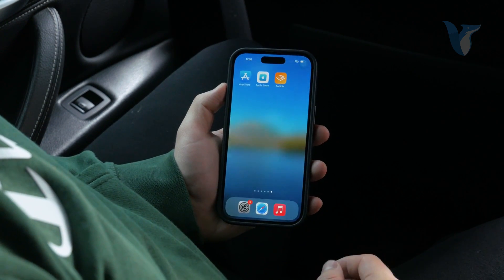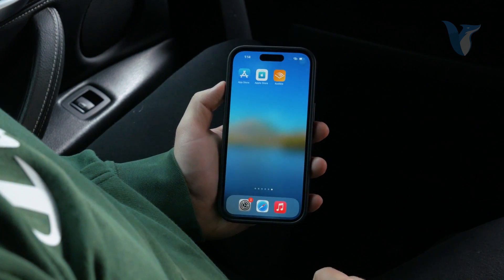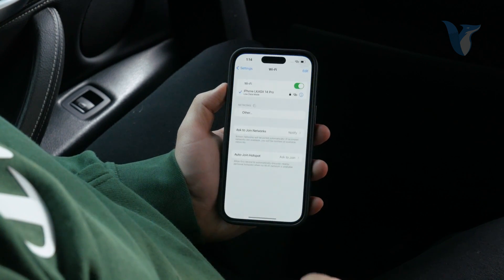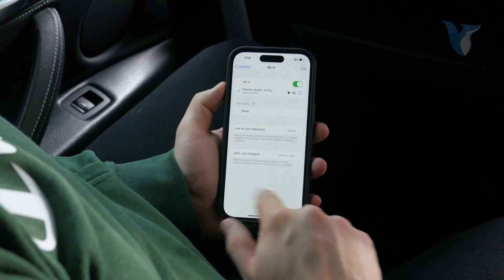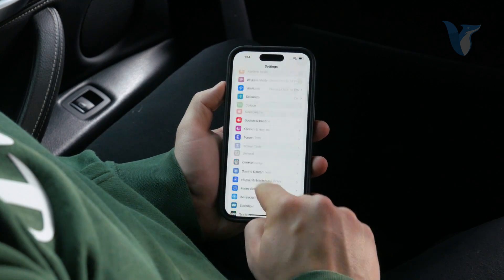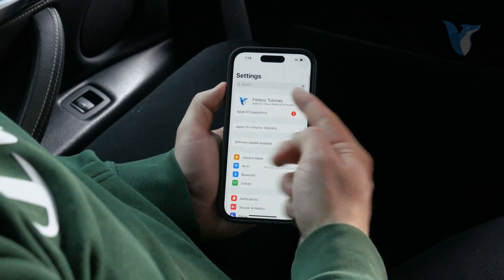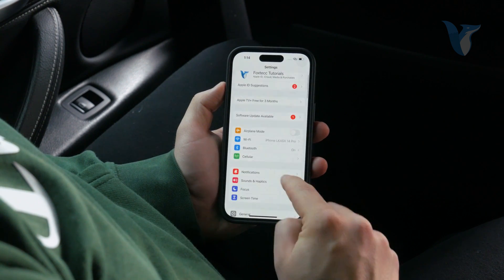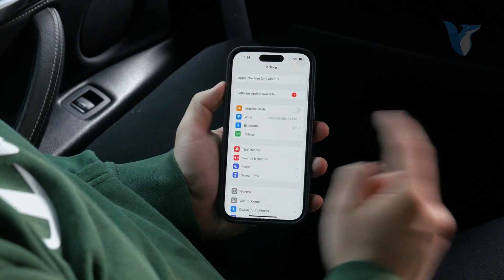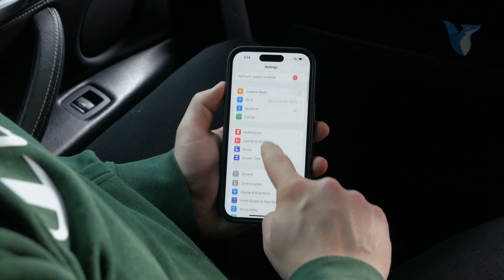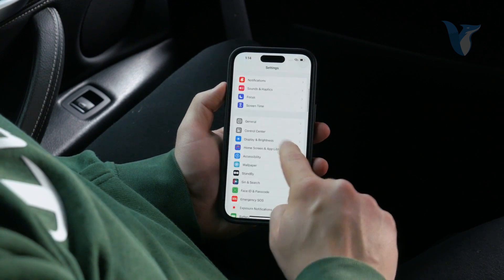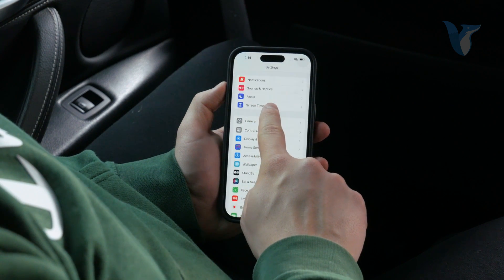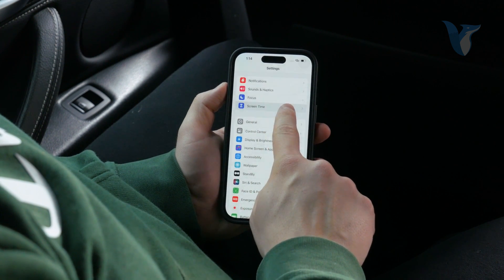The second option is to go to Settings and navigate over to Screen Time. You can see you are in the normal user interface. Scroll down a bit and check out Screen Time.